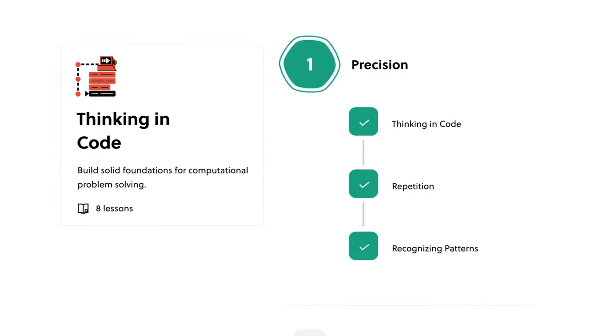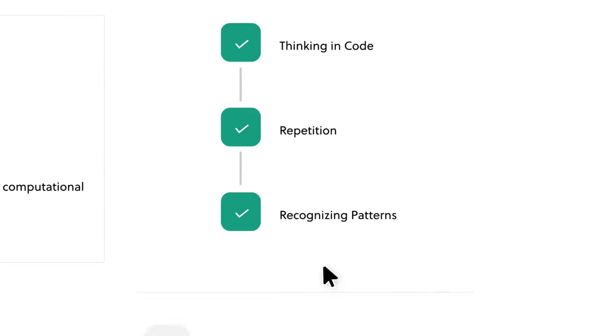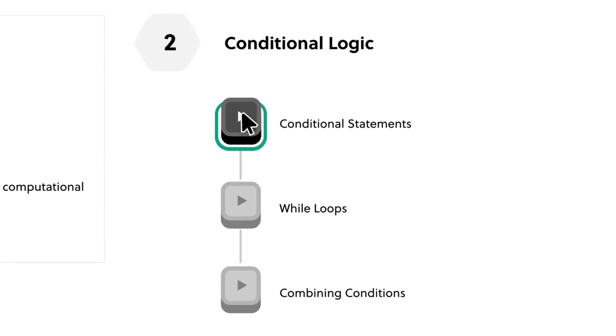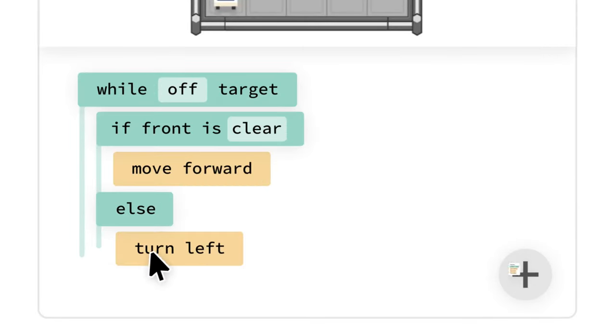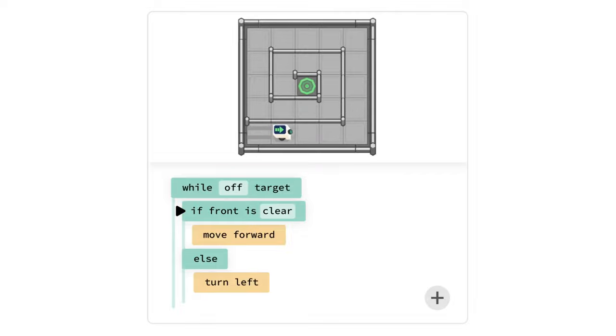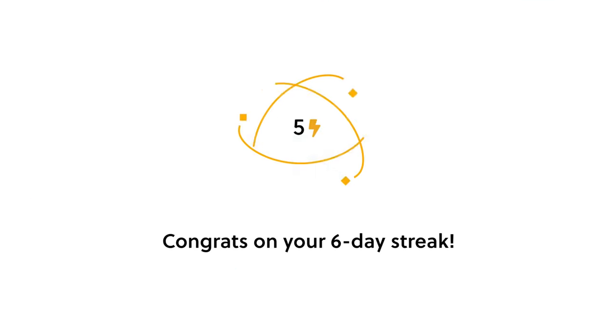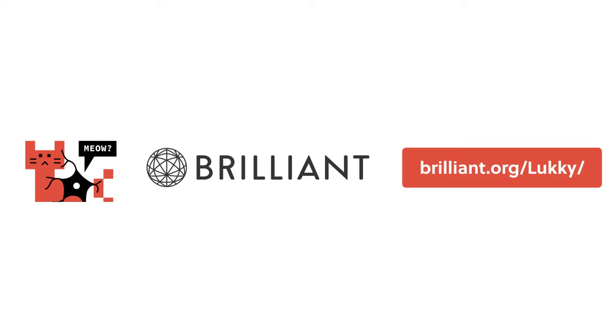If you would like to try everything Brilliant has to offer for free for a full 30 days, visit brilliant.org/lucky or click the link in my description. You'll also get 20% off an annual premium subscription. That's brilliant.org/lucky.